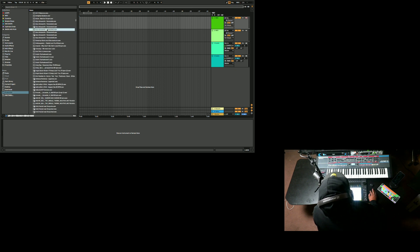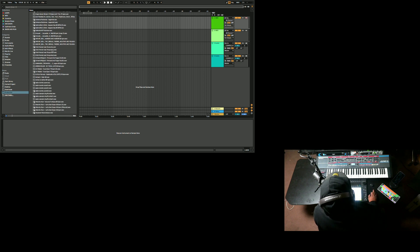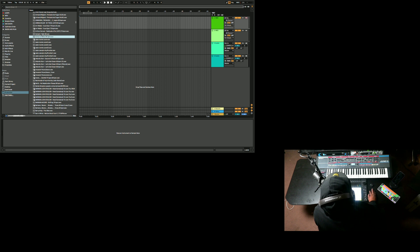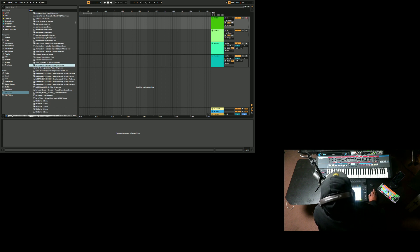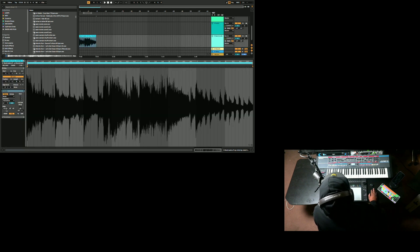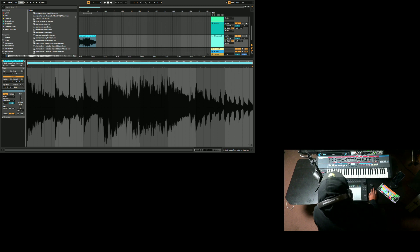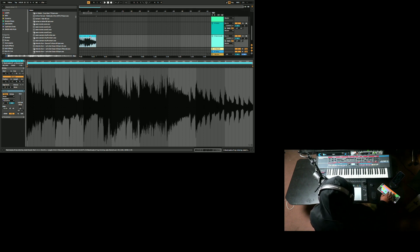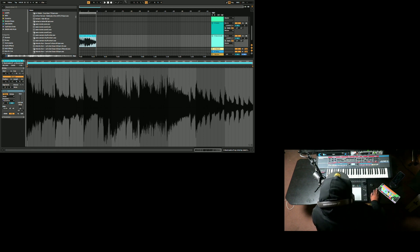Let's get a sample and drop that in there. Let's double-click it — we can see what the warp is over here. It says it's 123 BPM, so we can keep that and take our tempo up to like 130 or 140.